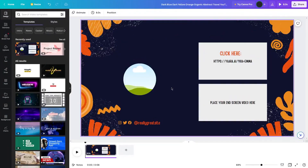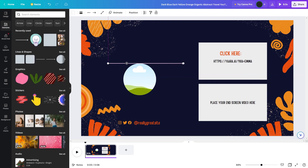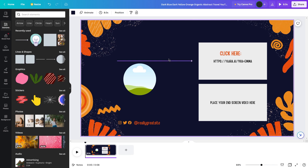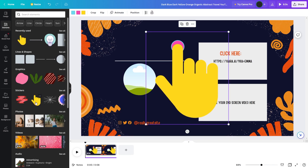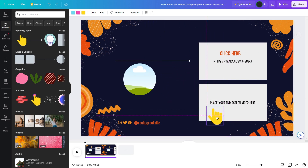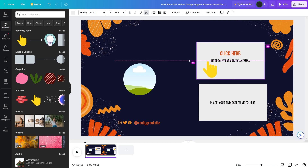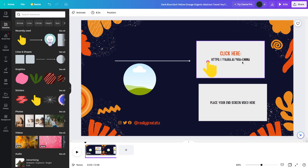Canva also offers a lot of flexibility in terms of design. You can create your own designs from scratch or use one of the many templates available on the platform. The templates are customizable, so you can adjust the colors, fonts, and images to match your style. When you're finished creating your design, make sure to include your unique referral link for Yara in the graphic. This will ensure that anyone who clicks on the graphic and signs up for Yara using your link will be credited to your account.